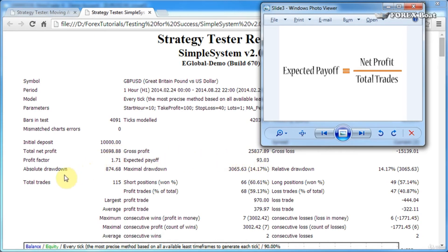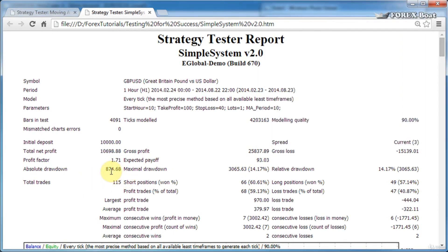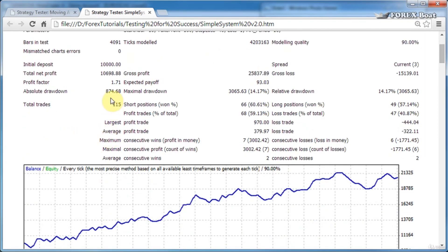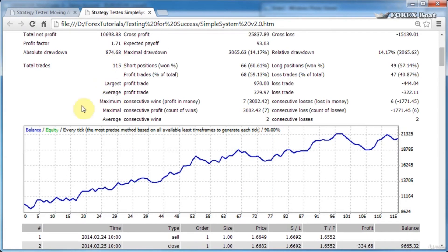The absolute drawdown is by how much your balance curve went below the initial balance. As you can see here, the lowest the balance curve has ever been is just $824 below the starting $10,000 deposit.